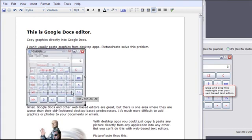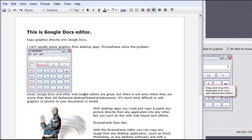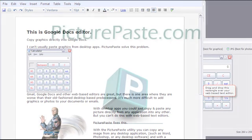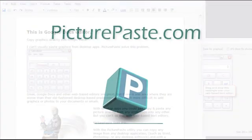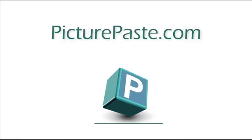PicturePaste really is the quickest, easiest way of embedding pictures into your web-based editor. Why don't you download and try PicturePaste now.